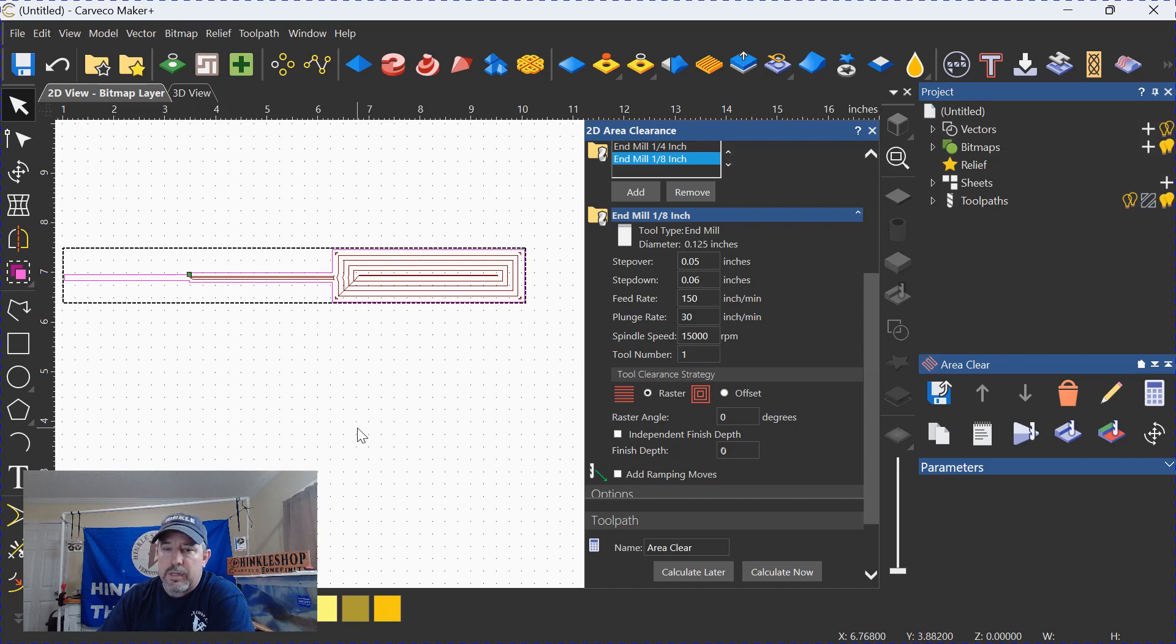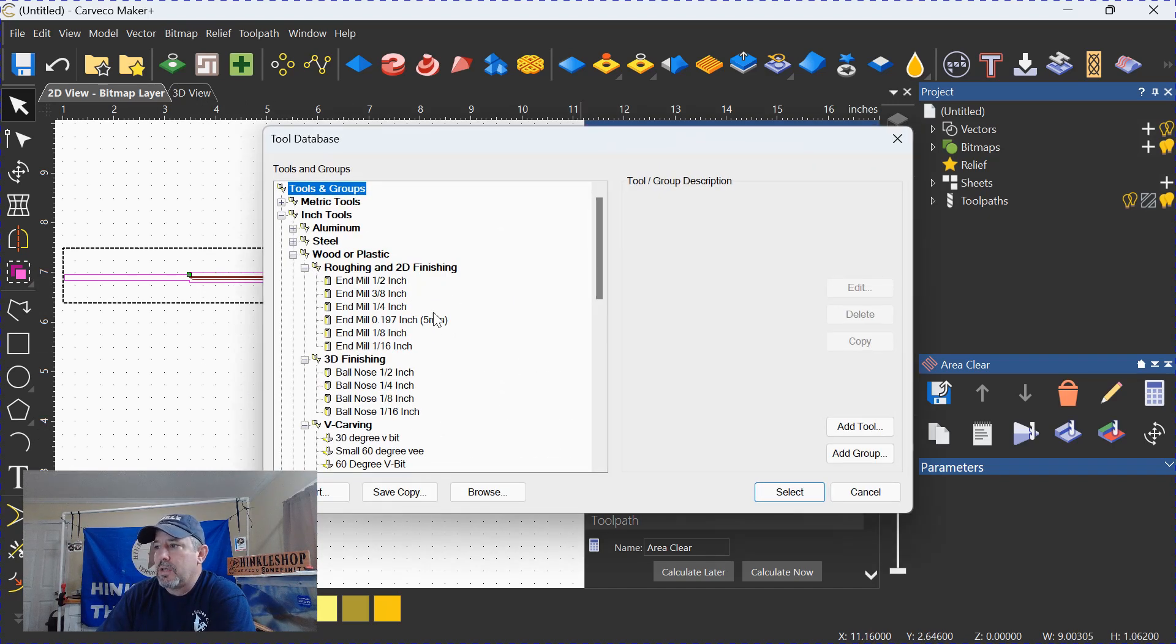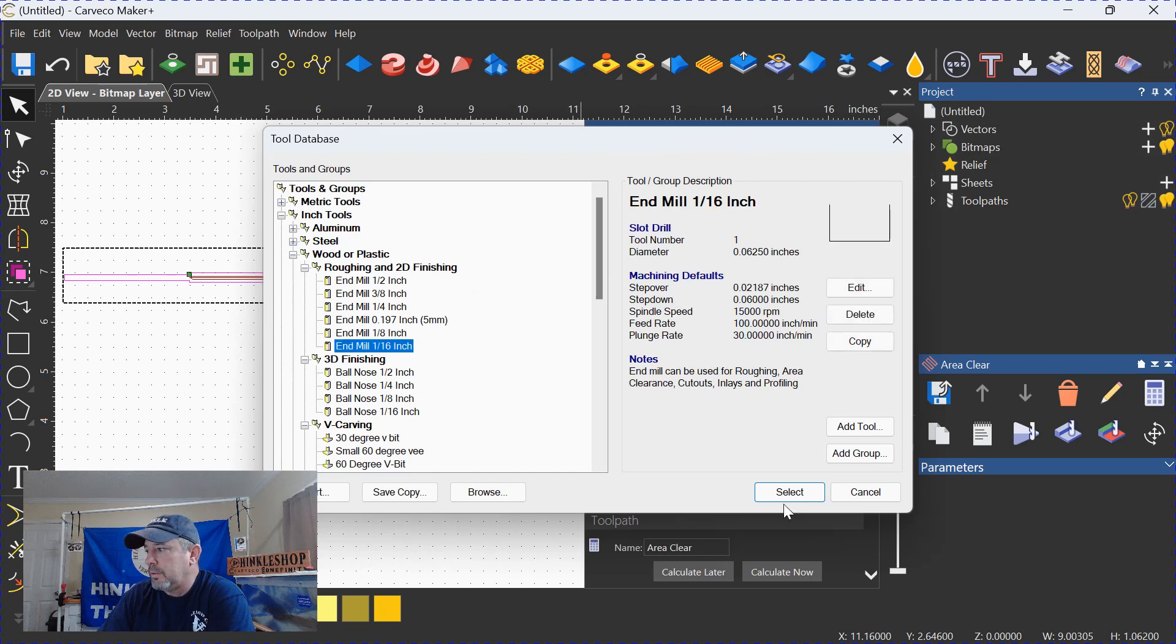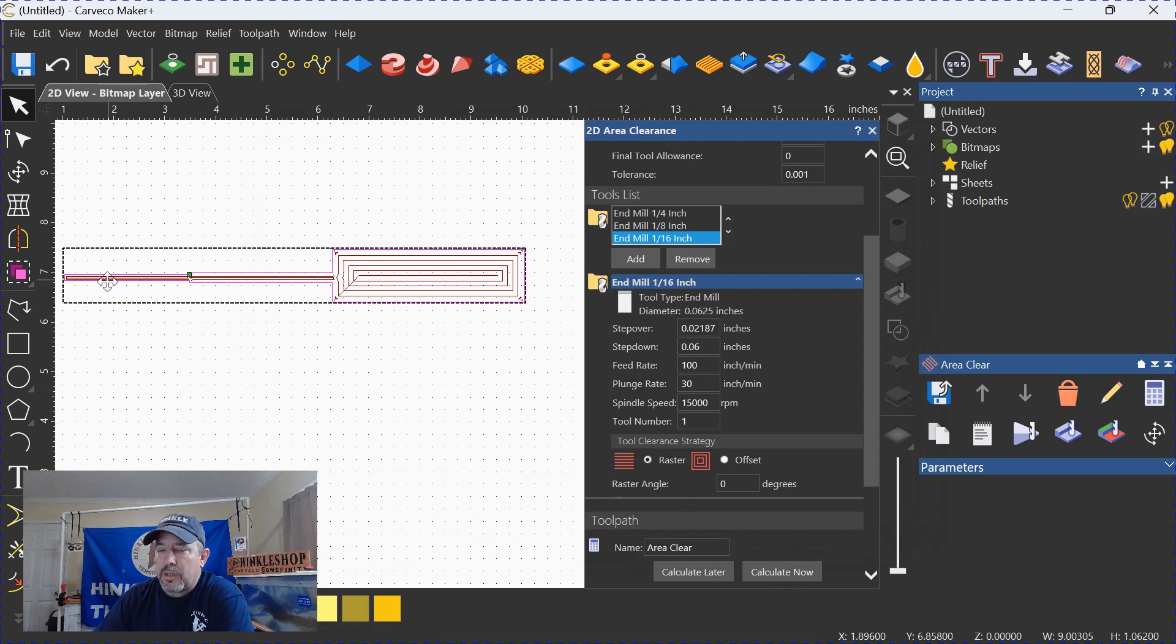Again, it's not small enough to get everything. Let's go back and grab another tool. In this case, we'll grab a sixteenth-inch end mill, and we'll recalculate. And now you can see that it's grabbing the entire object.